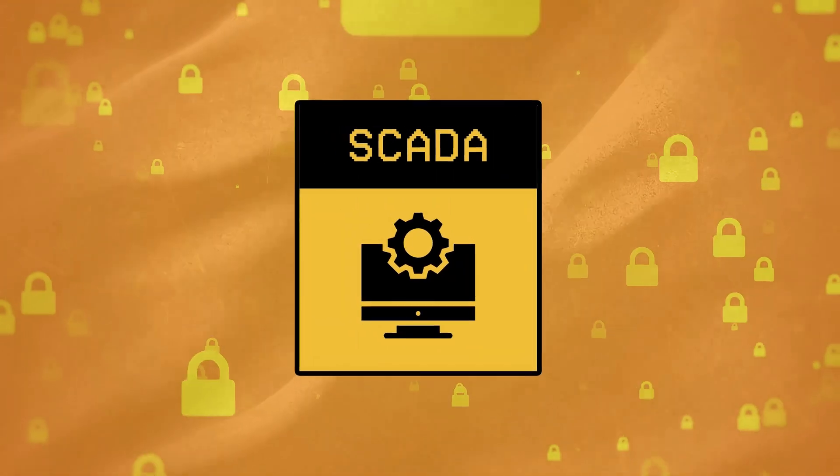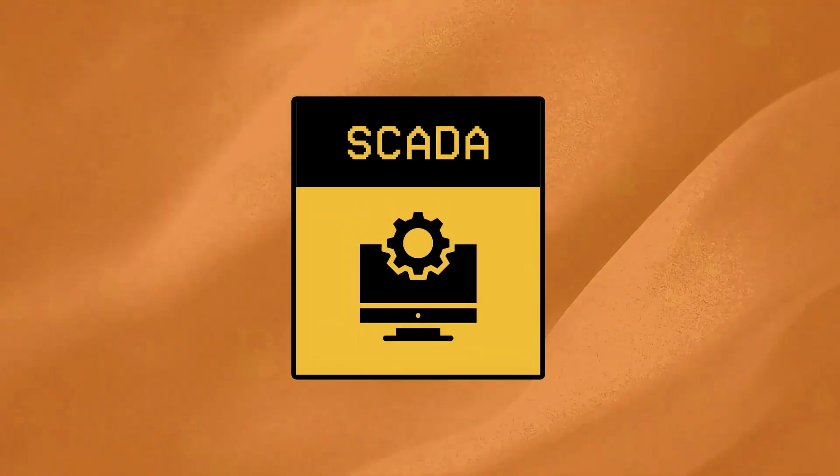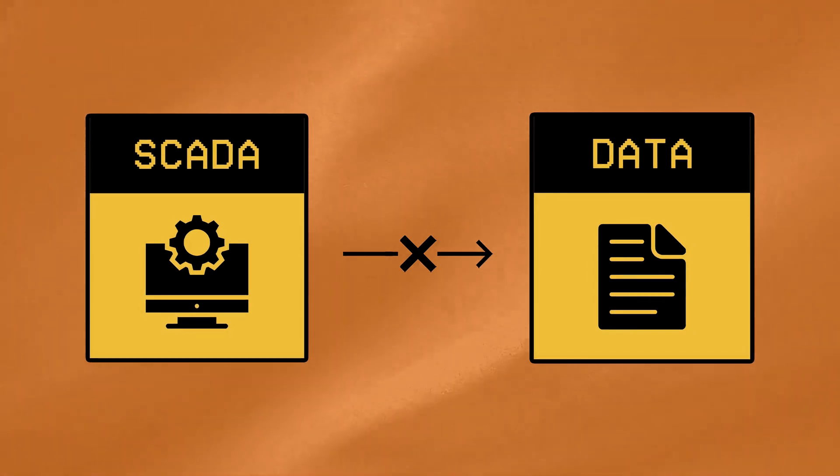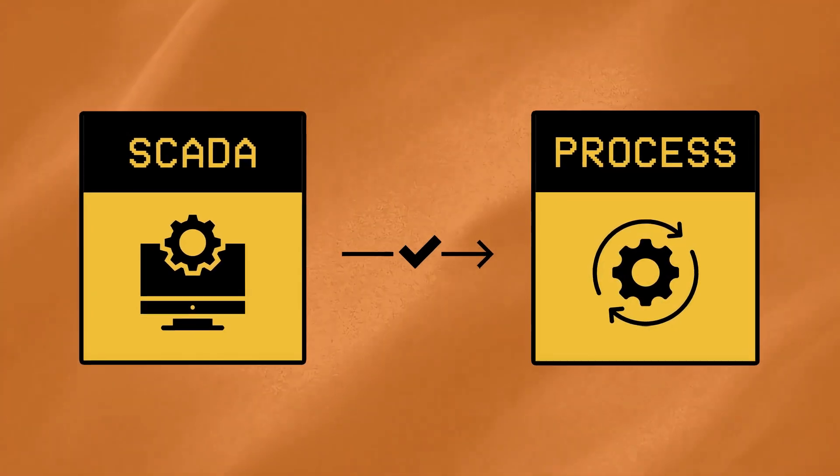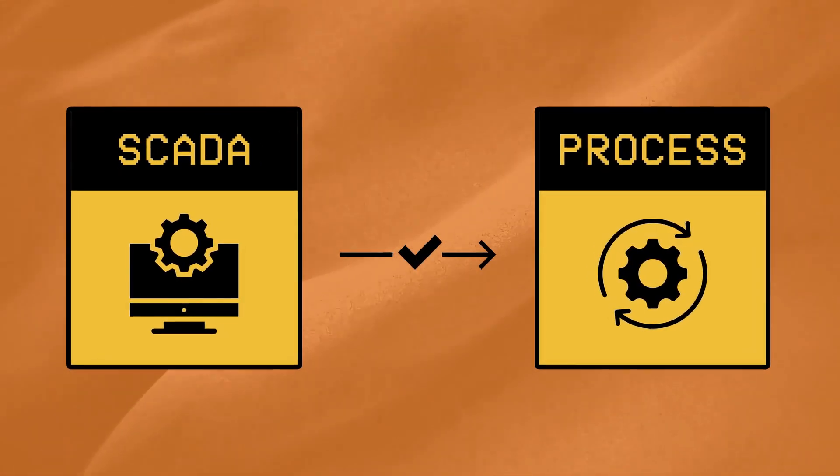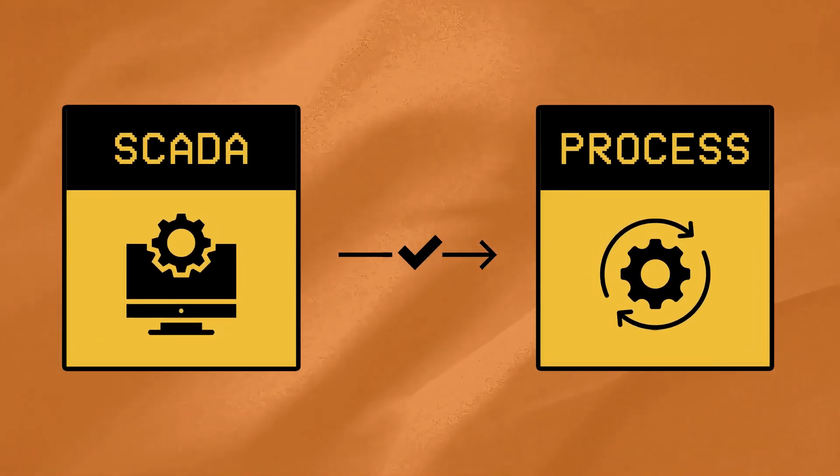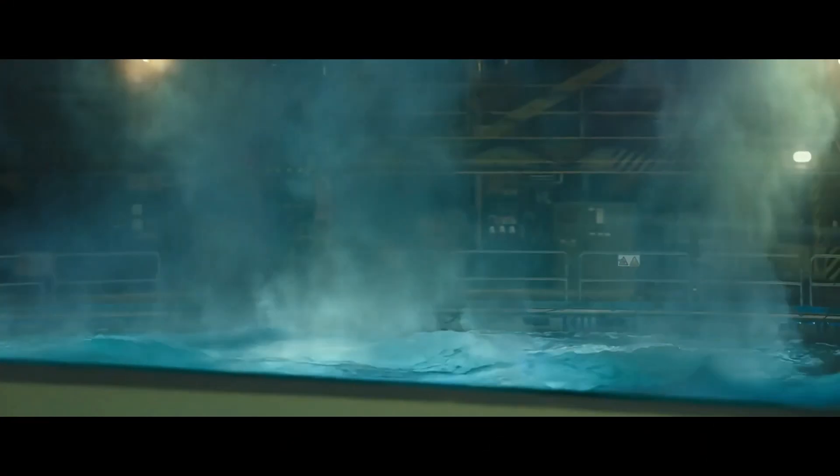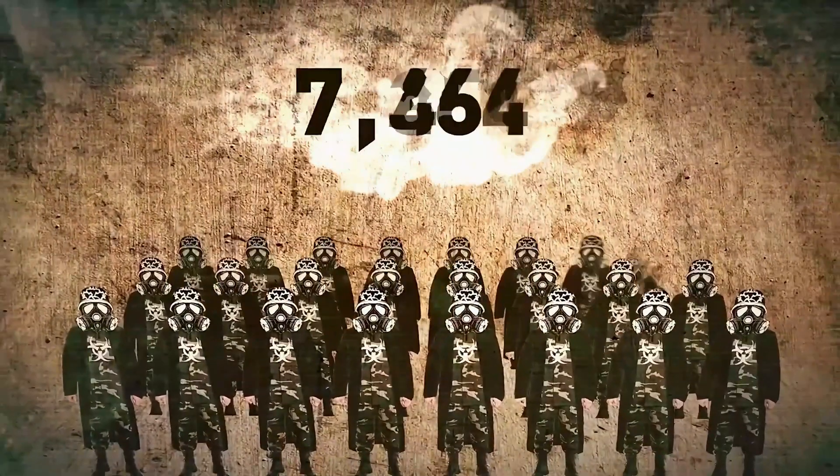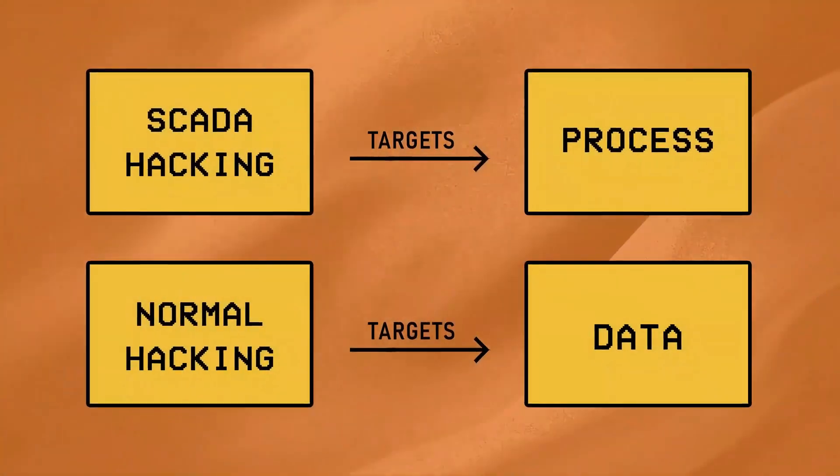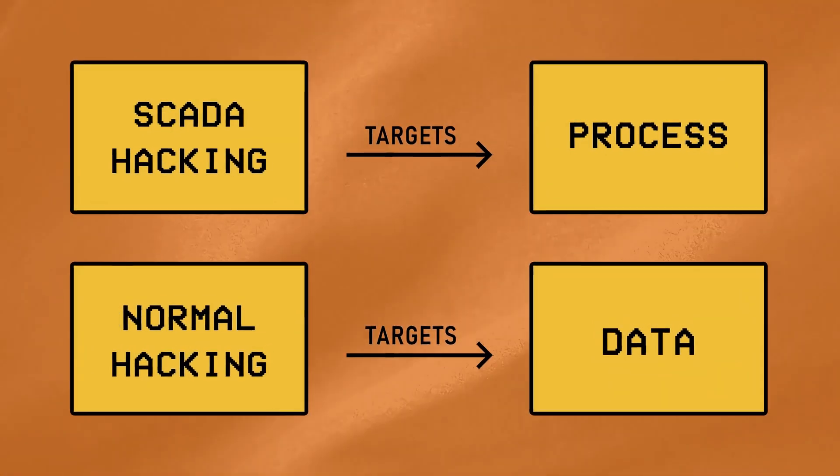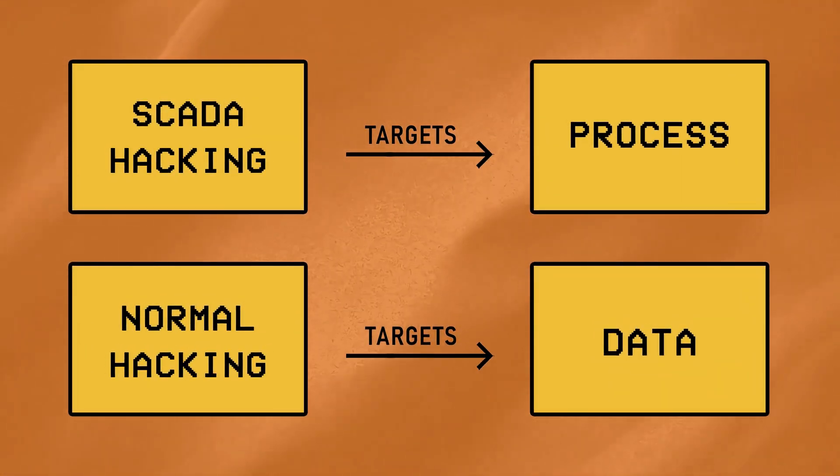So when we talk about securing SCADA systems, we're not just talking about protecting data, we're referring to protecting these complex processes that keep industrial systems running. If the process goes wrong even a little bit, it can blow up a whole building or put several lives at risk, and this is exactly what makes SCADA hacking different from traditional IT hacking.